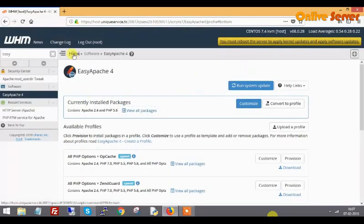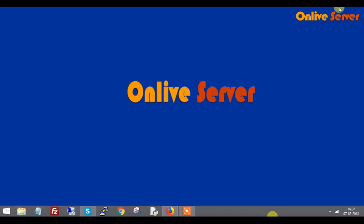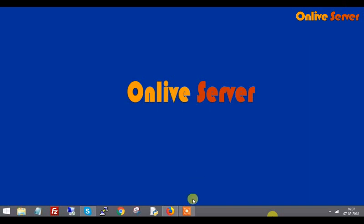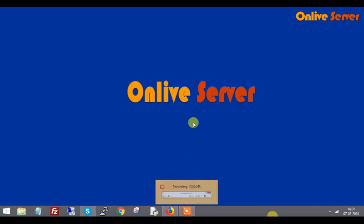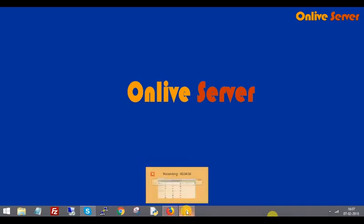In this video you learned how to install EG Apache version. Please like my video, share my video and also subscribe. If you need more videos for technical topics, please visit my page.